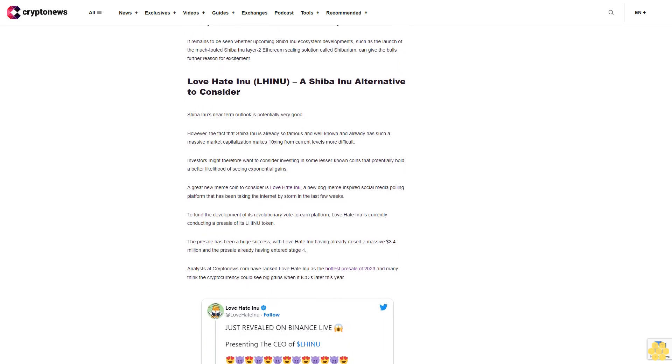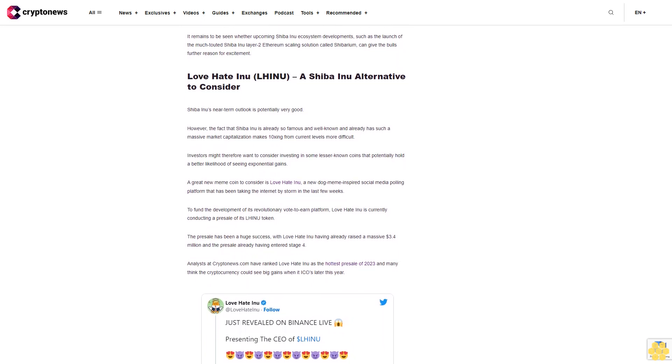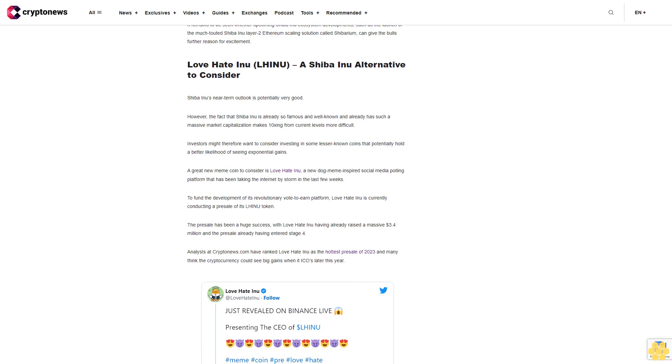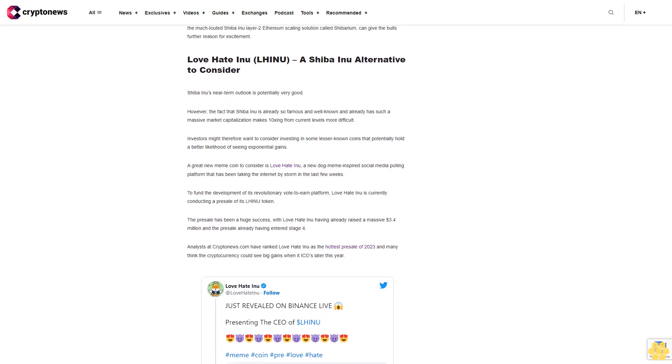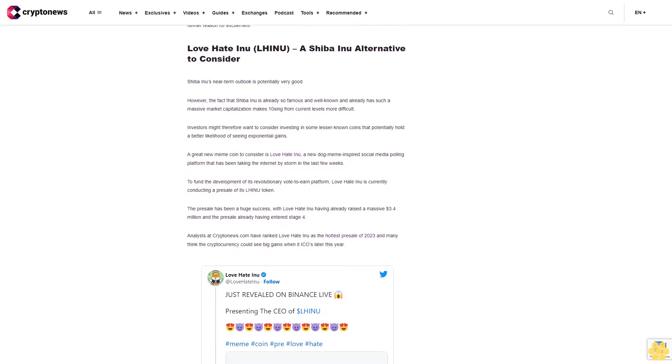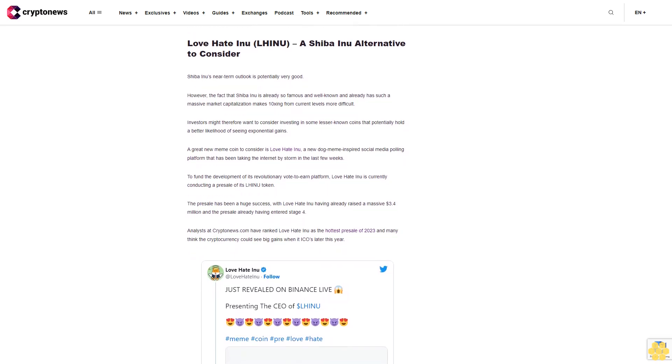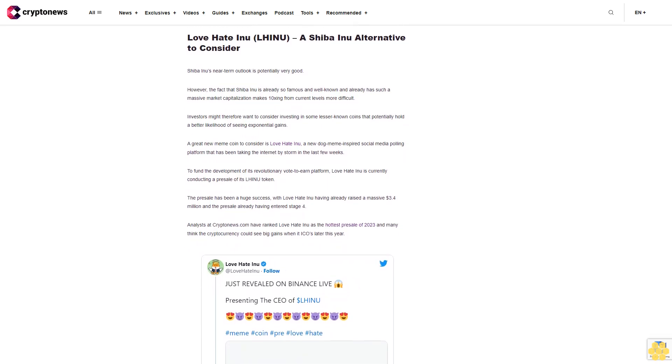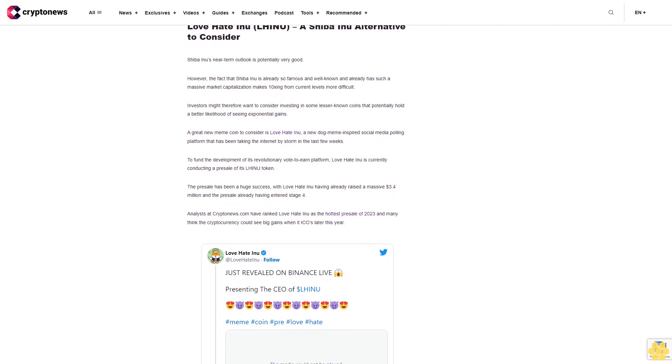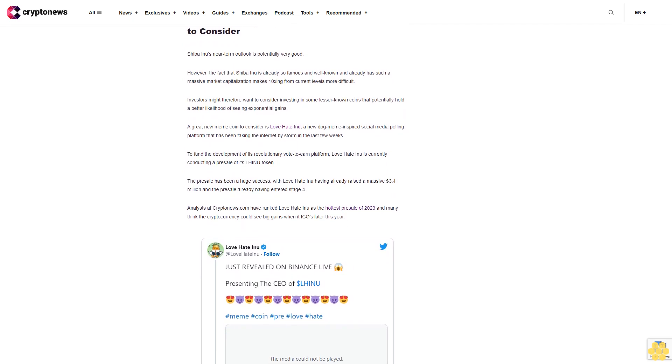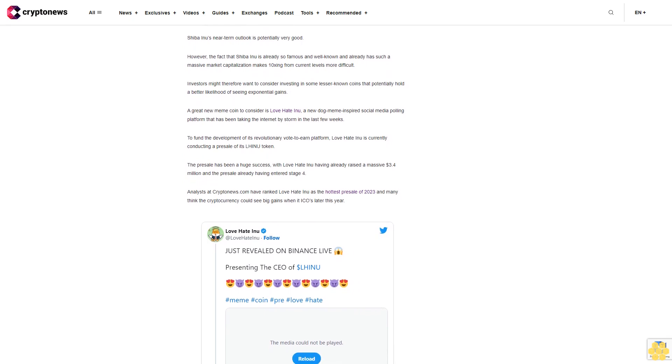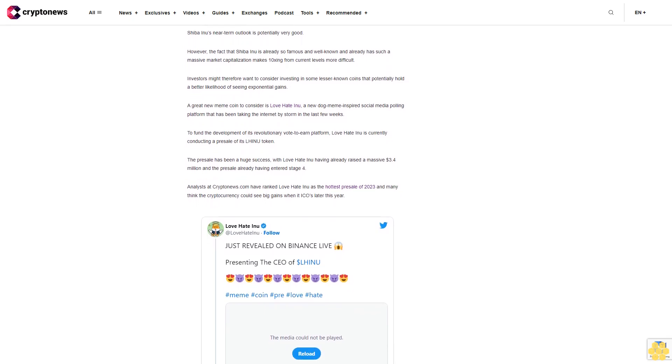The presale has already entered stage four. Analysts at CryptoNews.com have ranked Love Hate Inu as the hottest presale of 2023, and many think the cryptocurrency could see big gains when it lists later this year.